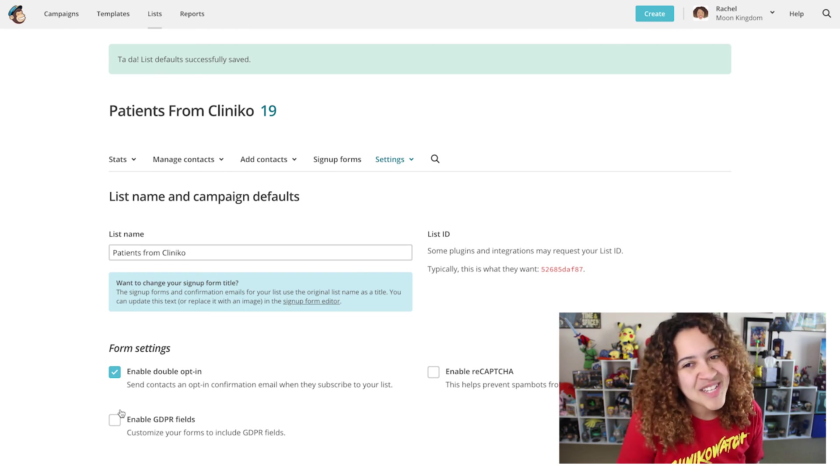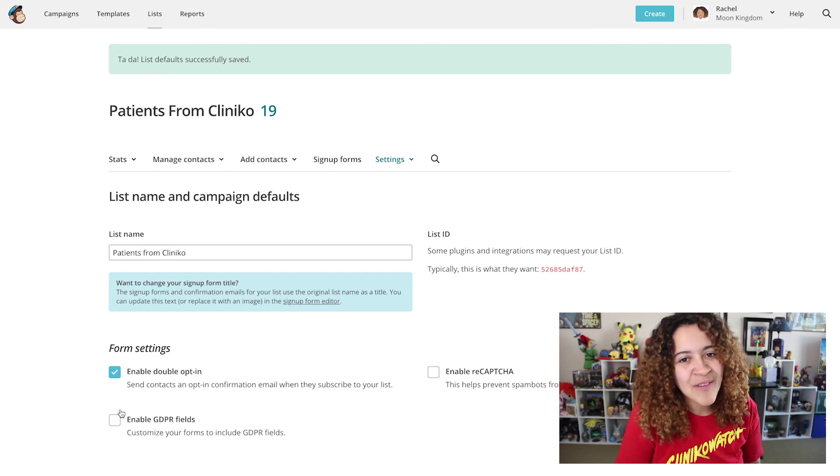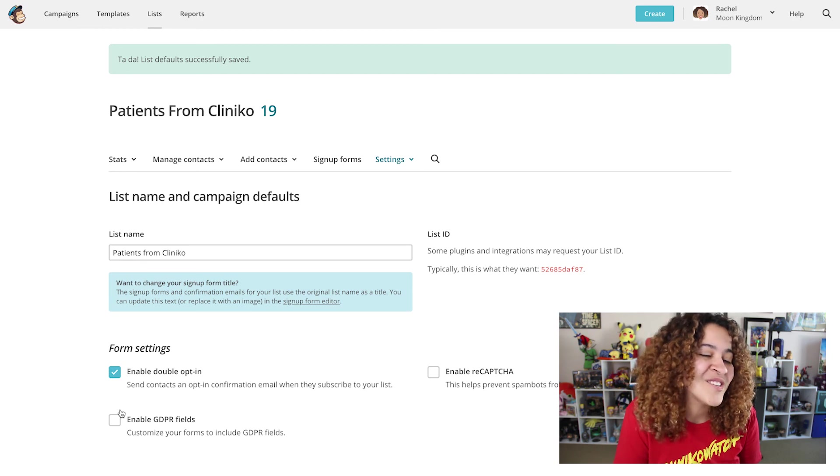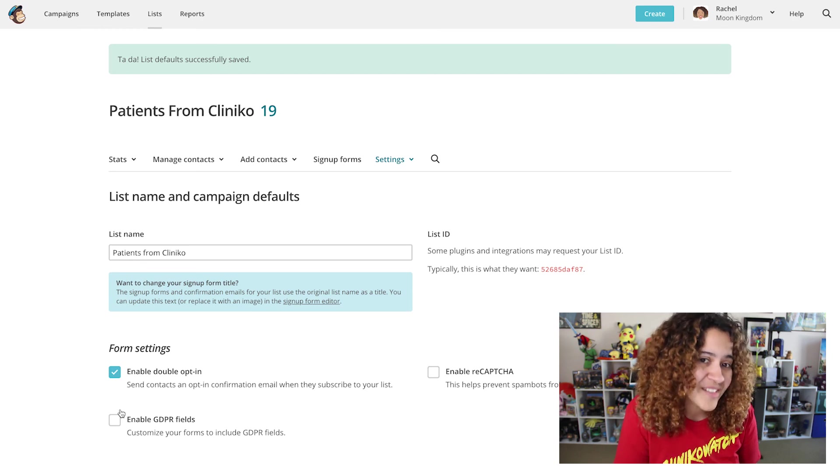Previous patients in your list, however, will not be emailed as they were already set to subscribed.